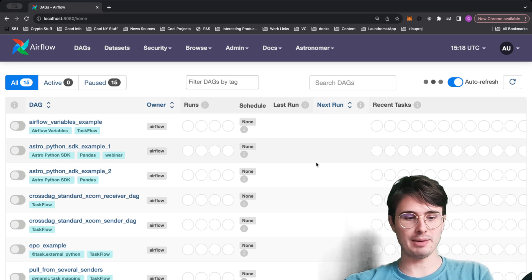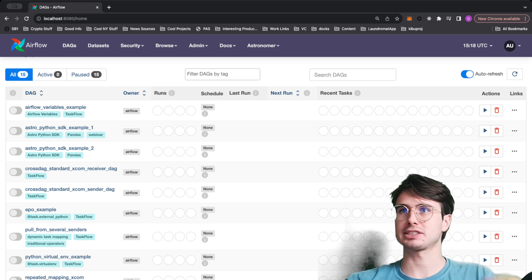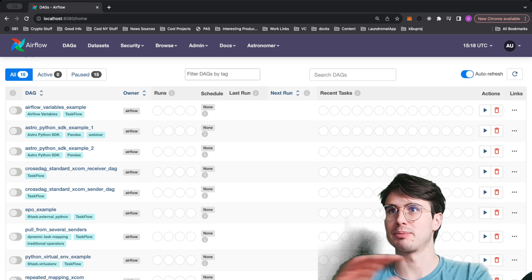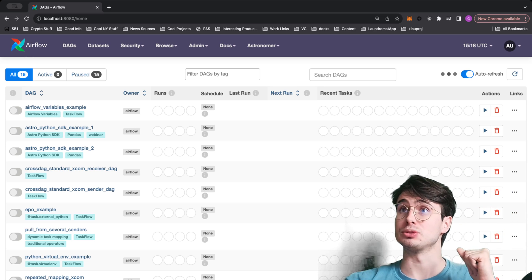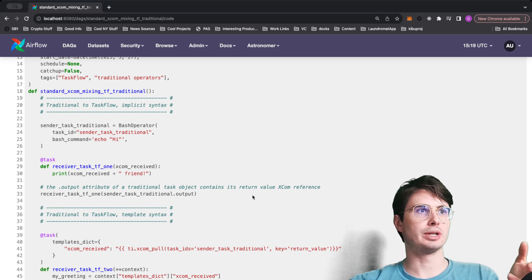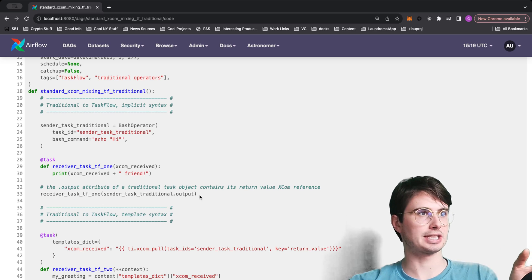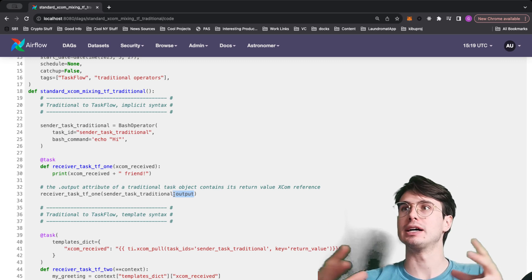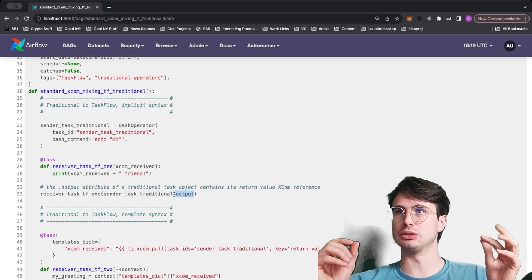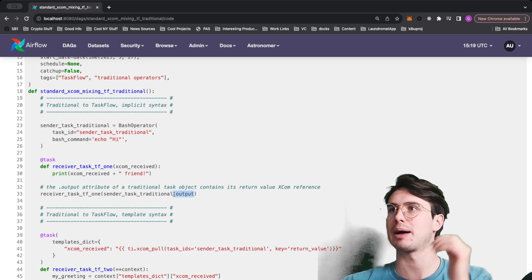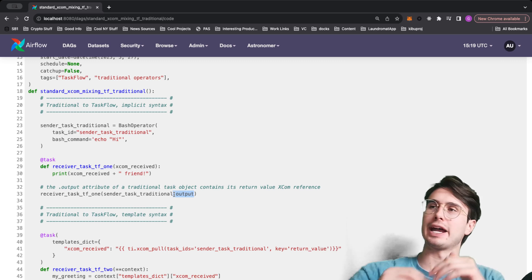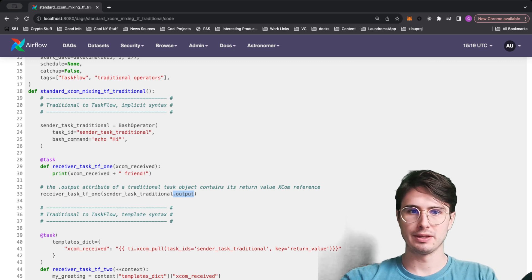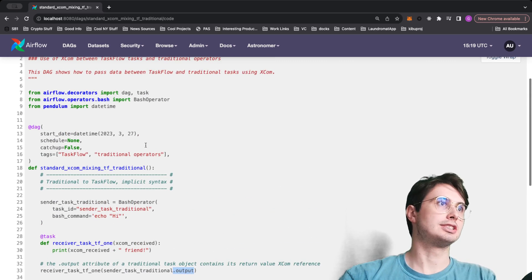I have a doc image pulled up showing a few different configurations of how you can use XComs. The first one is something we covered in my previous video — the ability to add `.output` and get the default return value from a traditional operator. It's a really quick way to pull an XCom when you know the operation is returning one value under the default field and integrate it into a following task.